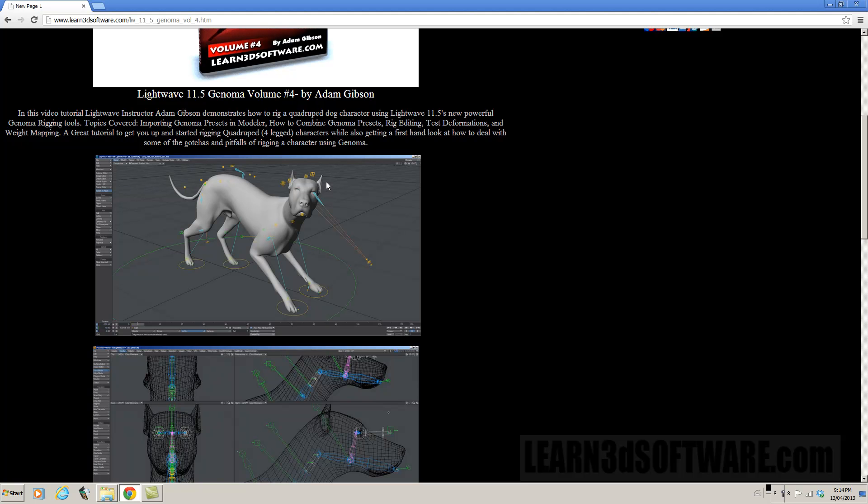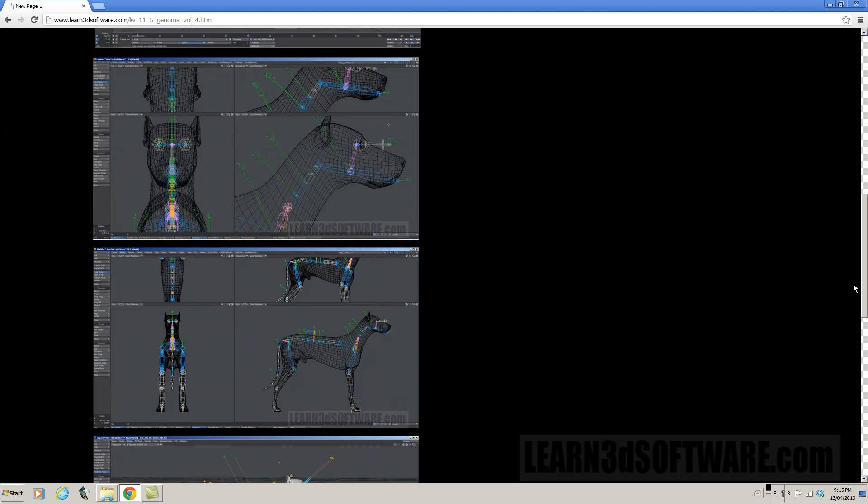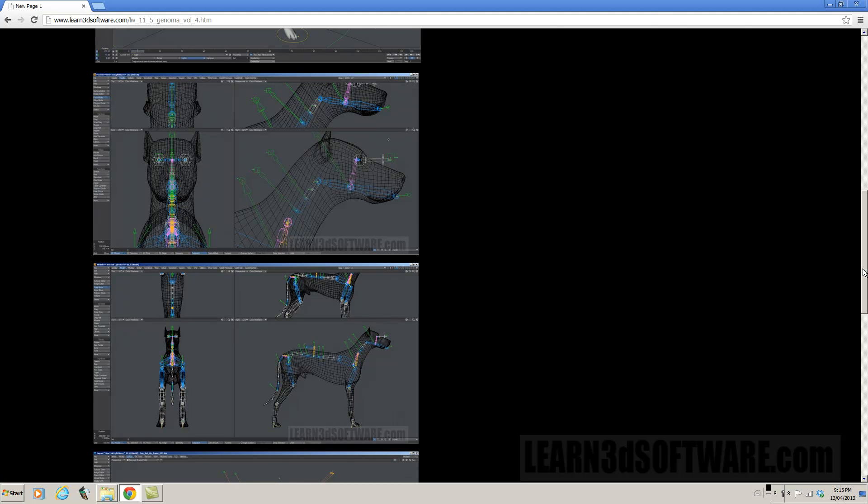So there are a few gotchas here and there, but the actual creation of the rig is fairly simple and straightforward. There are a couple things you do have to know we do go through that in the video.